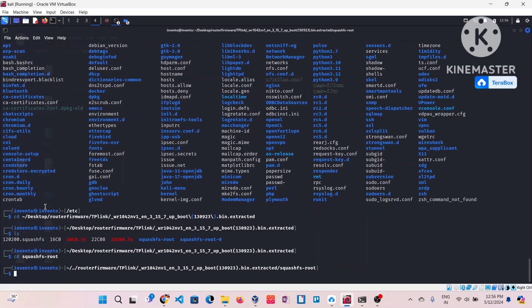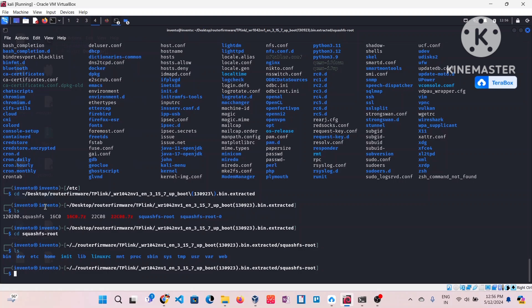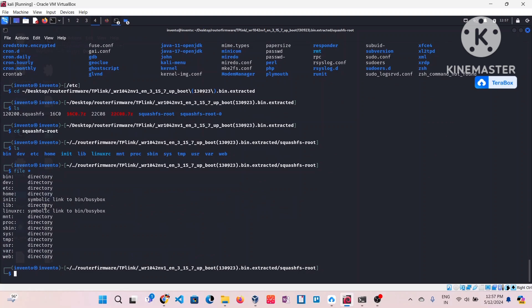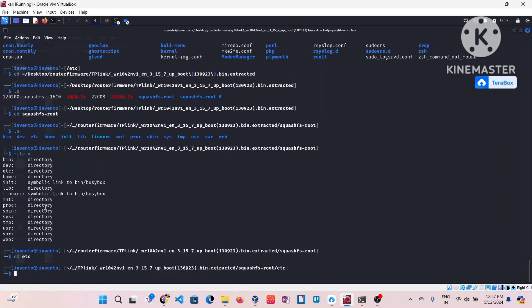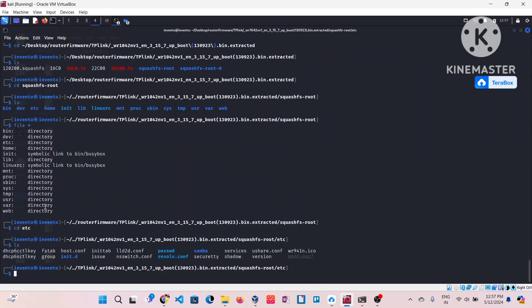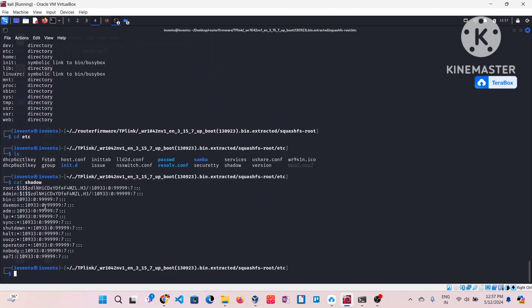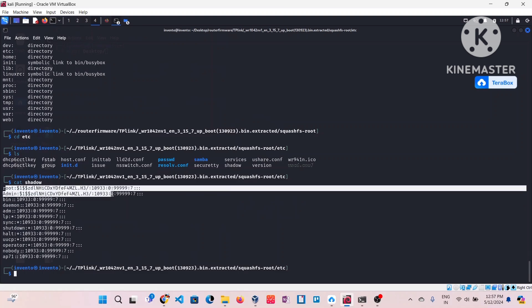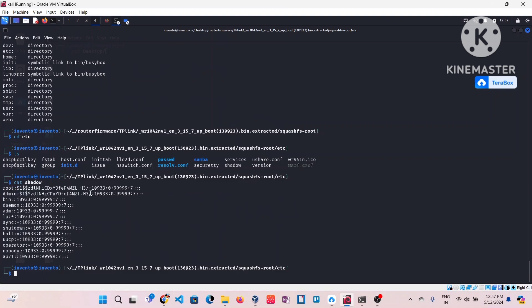Now I'm getting into the squashfs-root folder and trying to see the etc folder in that. I can see all the directories. Let's go into etc — this time I'm at the right path. You can see there is a password file and a shadow file. As you all know, the shadow file basically contains the encrypted passwords. There are two users: root and admin, and both have the same password.